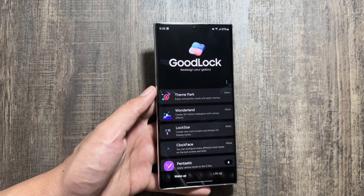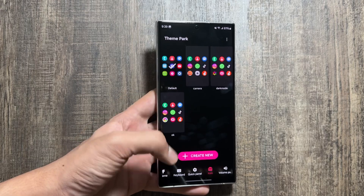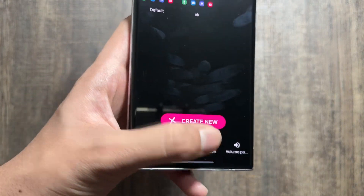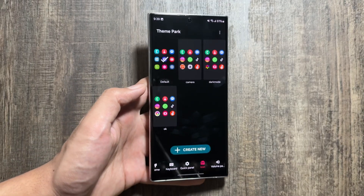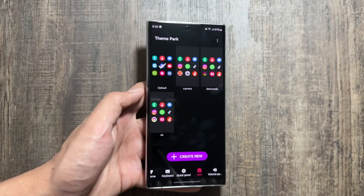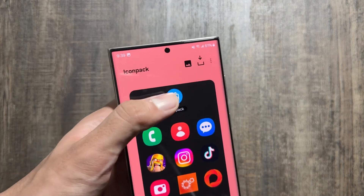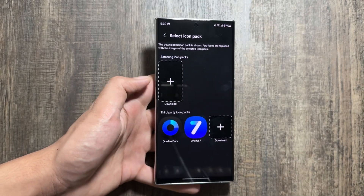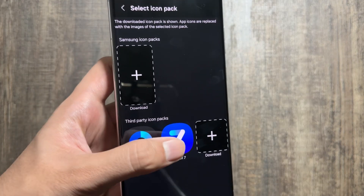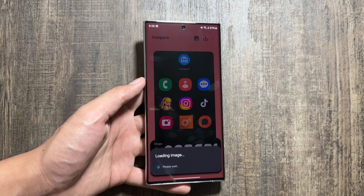Now to apply the One UI 7 icons, you just have to go to your Good Lock application, select Theme Park, click on Icon, then click Create New. From here you have to select the icon pack option, tap on Icon Pack, and select One UI 7. That's it — now you just have to simply wait for a while.